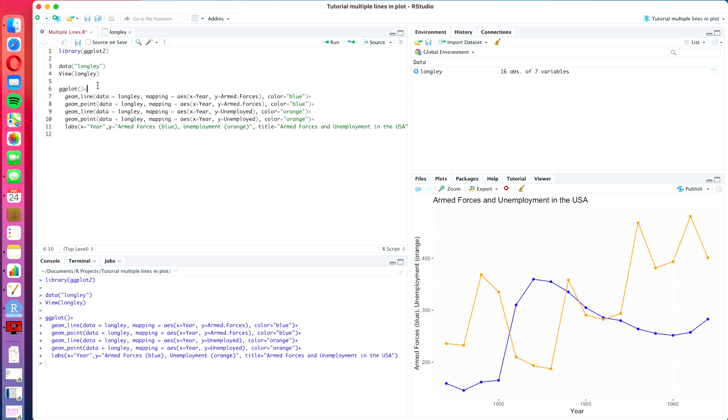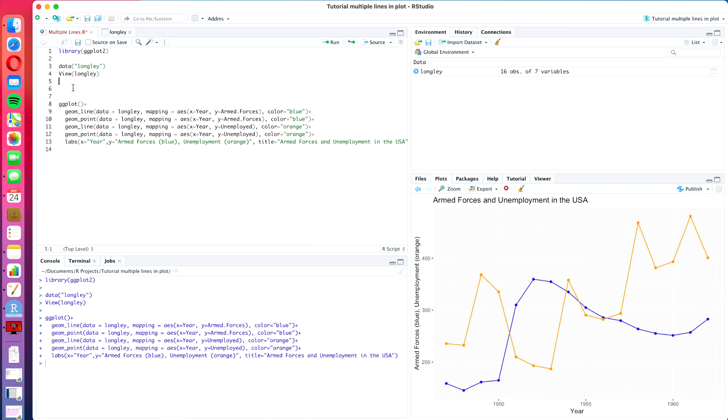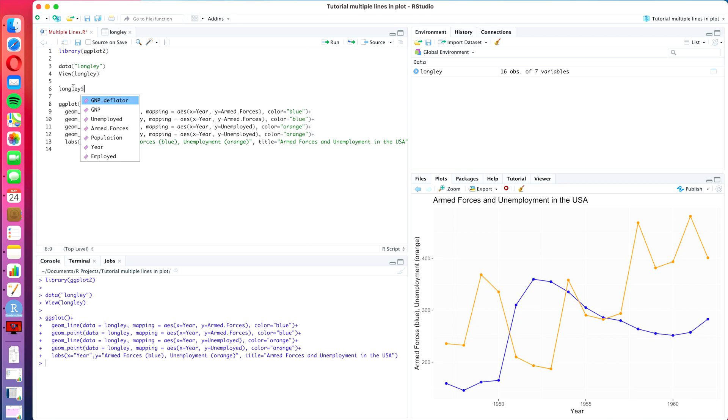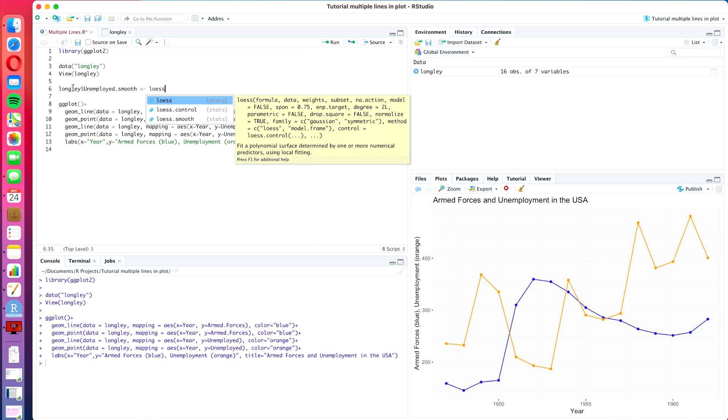But let's get right into it and we are going to start with the LOESS prediction algorithm or smoothing algorithm. And we are going to create a new column in the Longley data set that will be called unemployed.smooth and there we apply the LOESS smoothing algorithm.